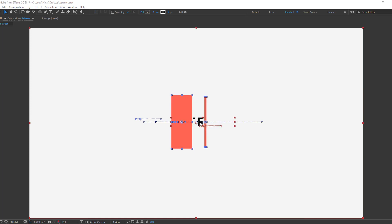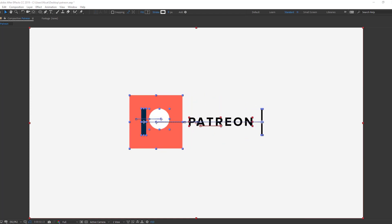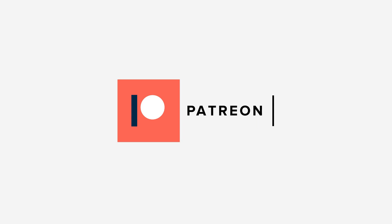Hi guys, welcome to my new tutorial. In this tutorial I'm going to show how to create a Patreon logo with After Effects. Let's get started.